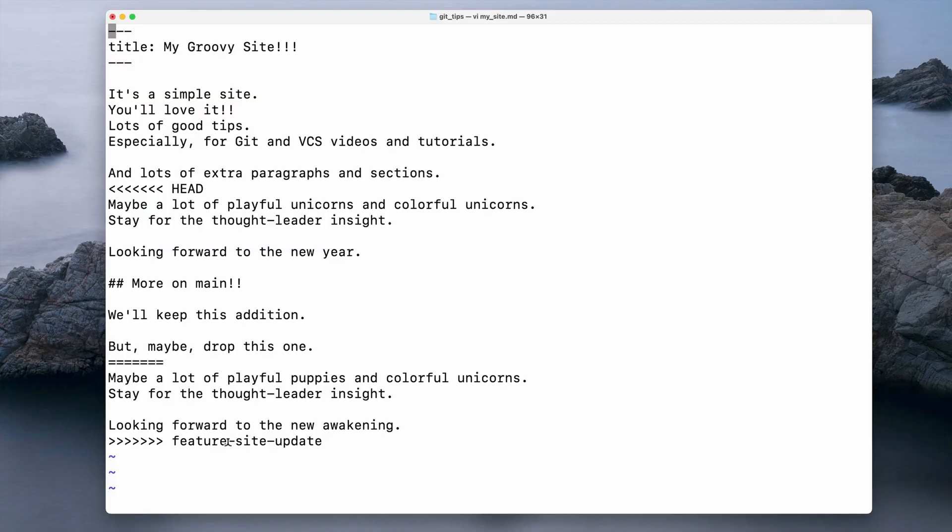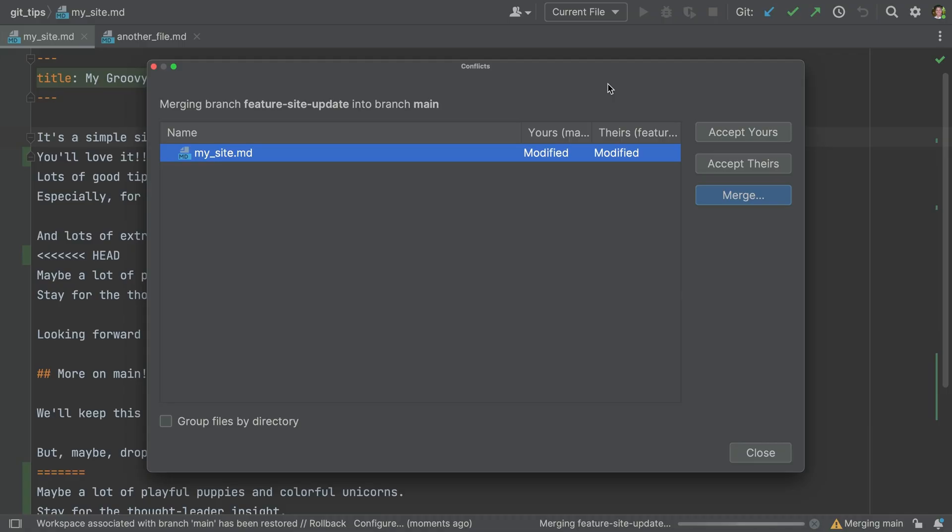Can the IDE help? Our IDEs have been good at that since like forever. You could discard their changes by clicking accept yours, or throw out your changes with accept theirs.